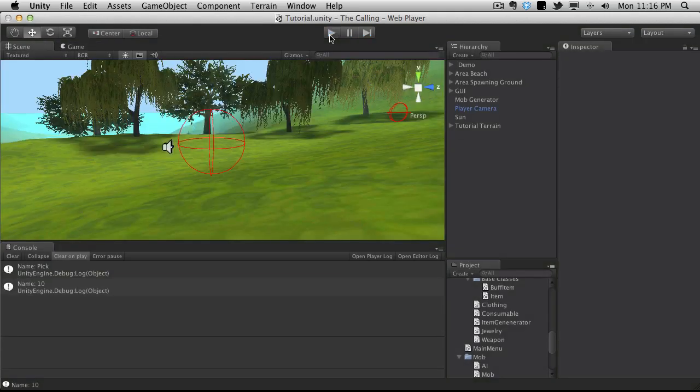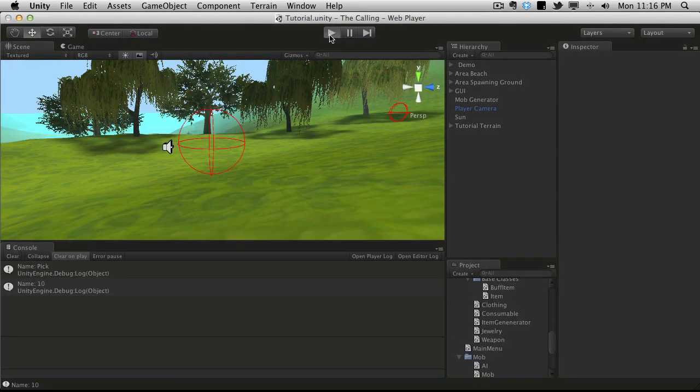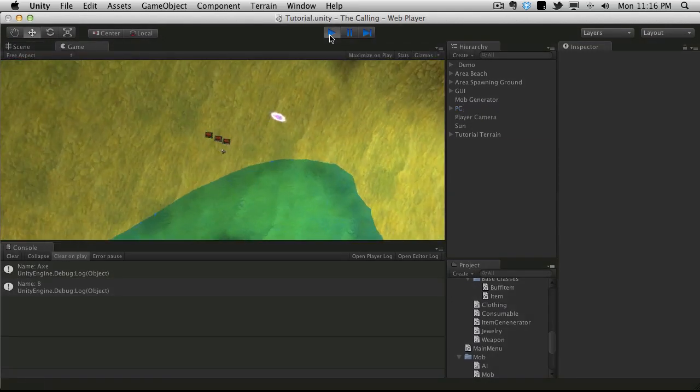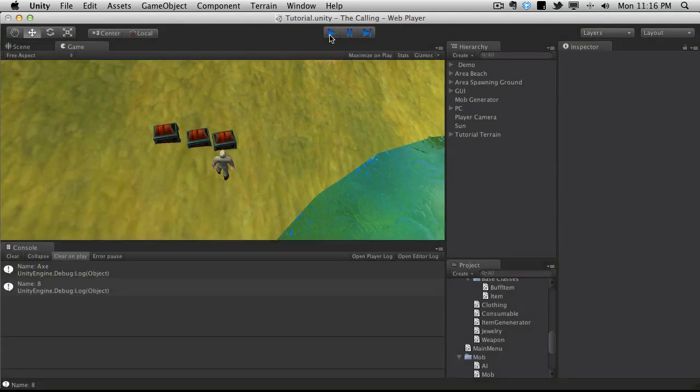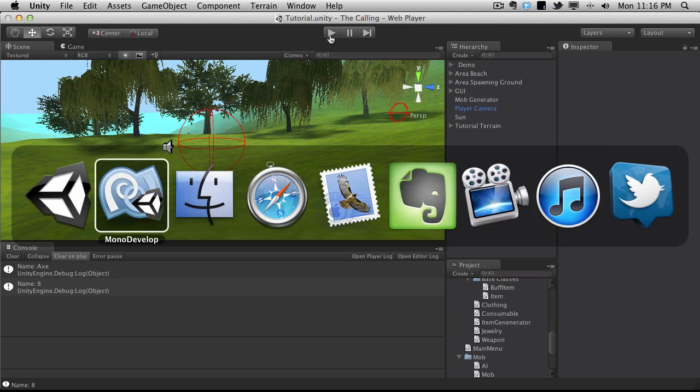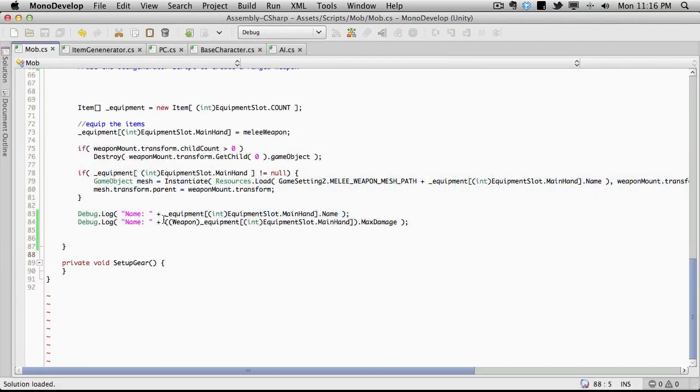So we're getting a pick at 10 damage max. Alright, so everything's still working there. So we know it is actually getting added to our equipment array.